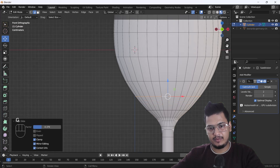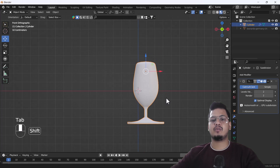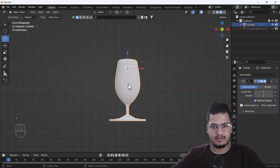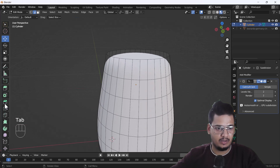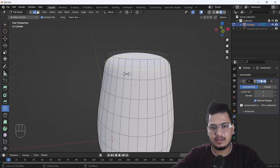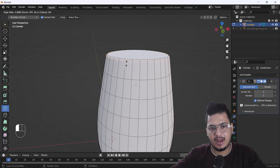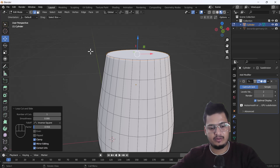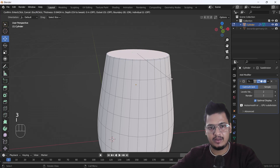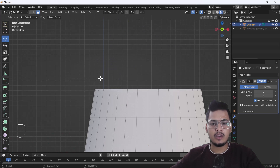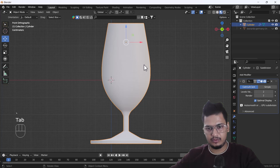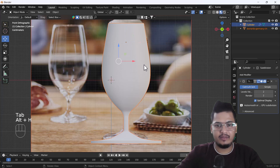Move it a little bit upward — now everything looks good. The glass looks awesome. From the top side, add a little geometry there. Select the top face, press I to inset it. Unhide everything, and here you can see we have a perfect glass.